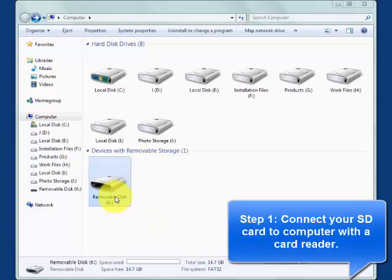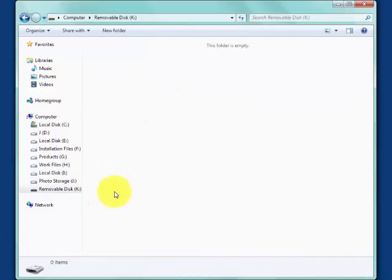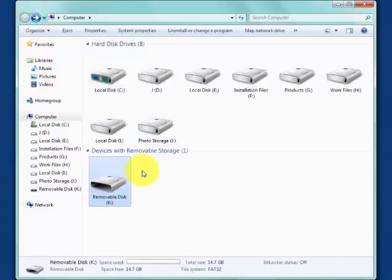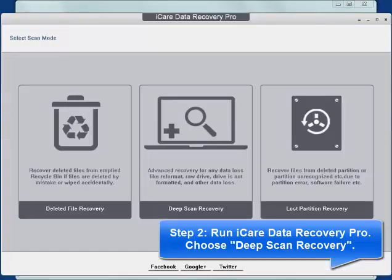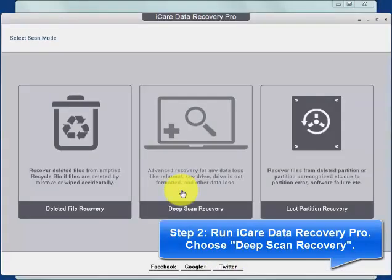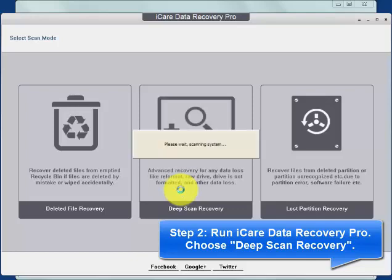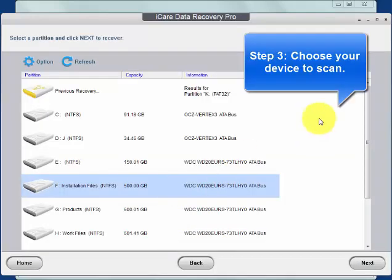Firstly, connect your SD card to the computer with a card reader and then run iCare Data Recovery Pro. Enter deep scan recovery mode and scan your SD card.